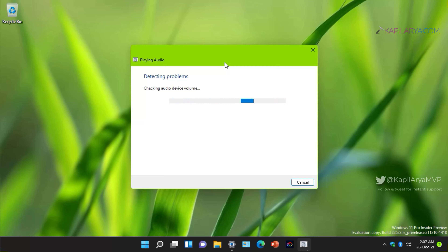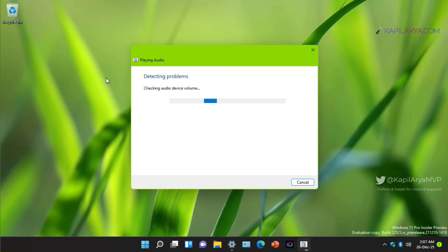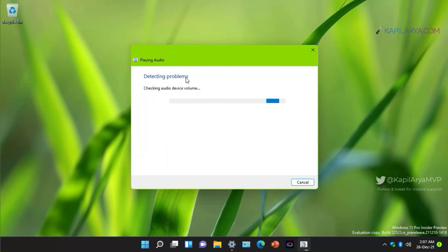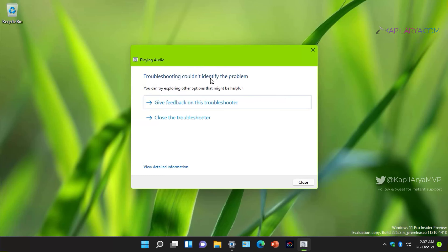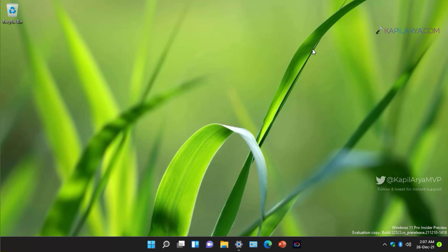I should mention that on this system I do not have any audio problem, but I am illustrating all these solutions to show you how to fix audio on your system. In this case the troubleshooter could not identify a problem, but in your case it may report issues and fix them automatically so that audio starts working.